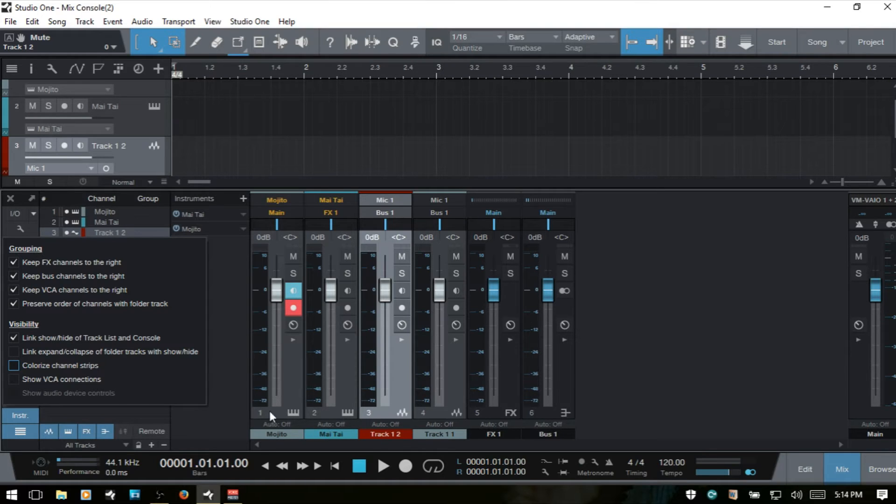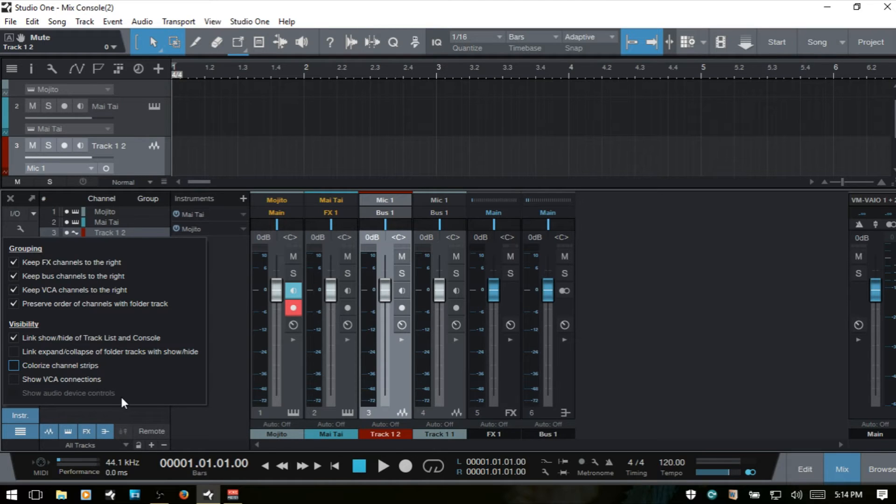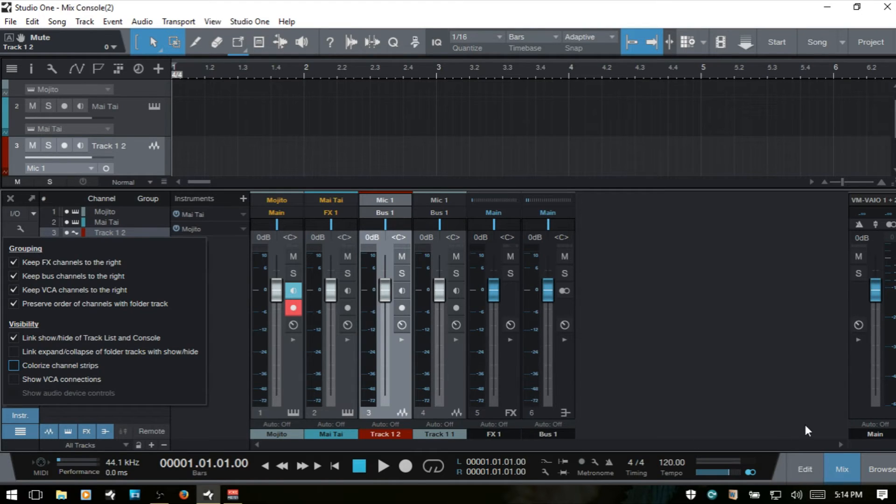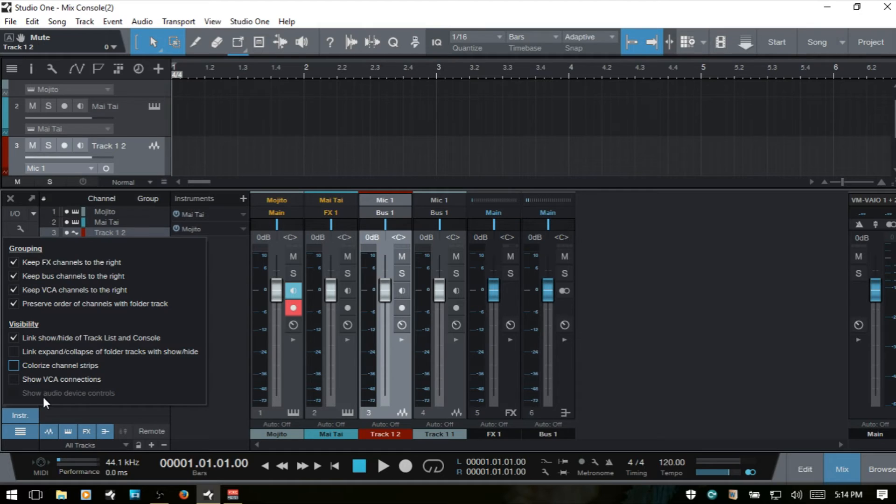At the very bottom we have show audio device controls. The manual doesn't mention anything about this, but I believe this may be if you have a PreSonus audio device. Those will provide some extra functionality within the console, and I think that's what that is for.